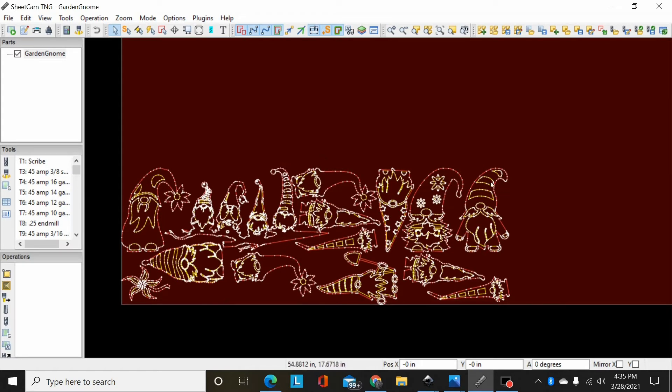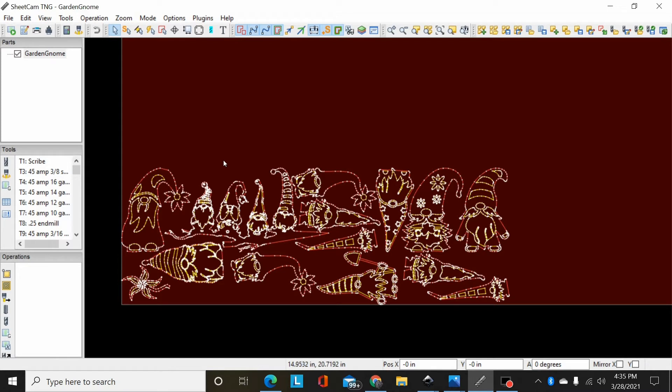So rather than go to your design program and break these up and rearrange them and save separate files, all you have to do in SheetCAM is come up here and click on the part name, right-click it.